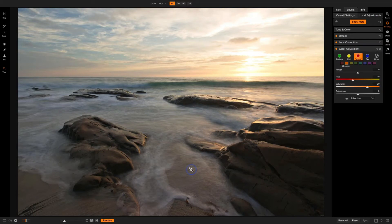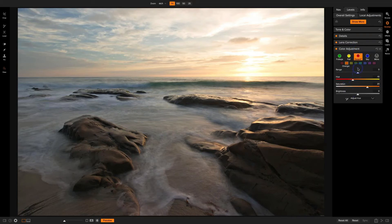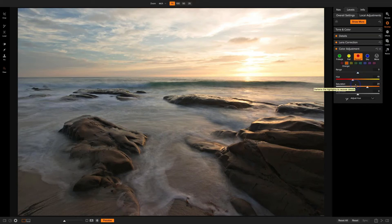A question I get asked often is: when do I use the color adjustment in Develop versus the color enhancer in Effects? For the most part — if I know I'm only going to be doing color additions selectively and will mask it into a certain area, I'll use Effects, because I have masking tools and blending modes there. When I know the color is going to be a global adjustment, I'll do it right here in Develop.